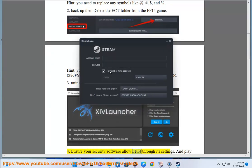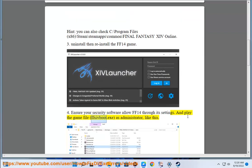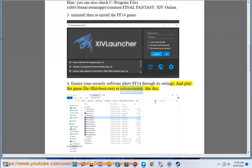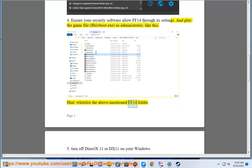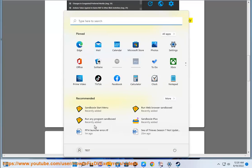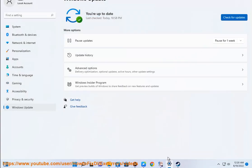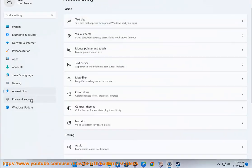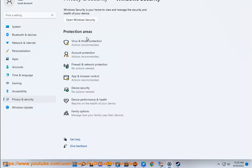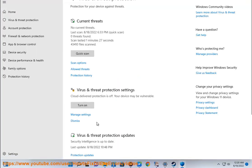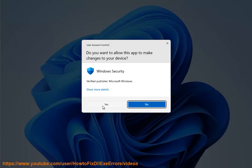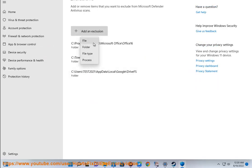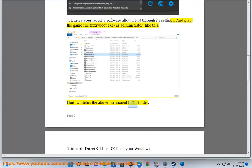Step 4: Ensure your security software allows FF14 through its settings, and run the game file ffxiv.exe as administrator. Hint: whitelist the FF14 folder in your security software.